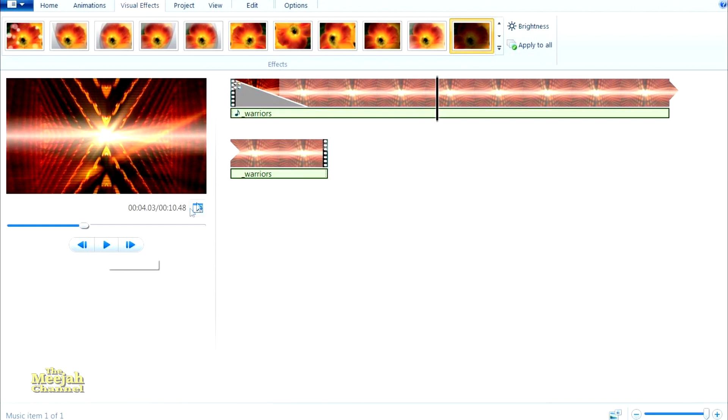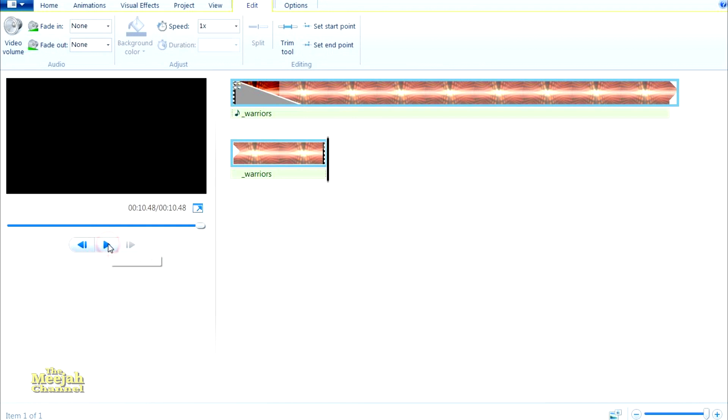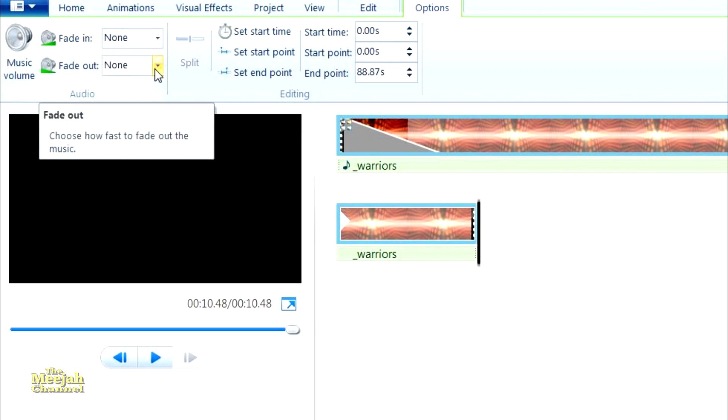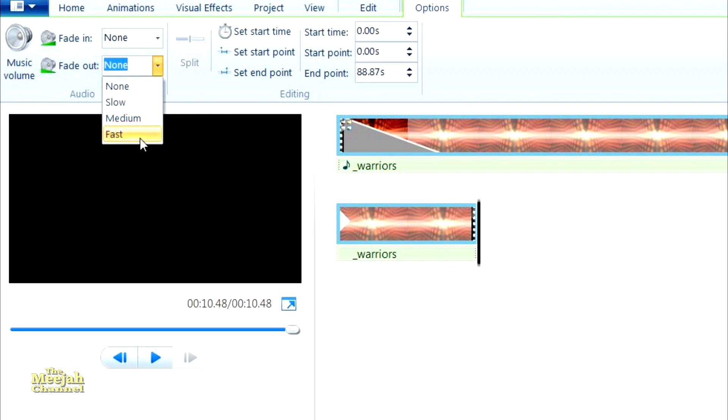To fix this, select Edit, then Music Tools, and over here next to the volume control you will find the fade in and fade out controls. The fade in we don't need as there's already a fade on the music, so just click on fade out and let's choose a slow one. Now if we play the clip we can hear a nice volume fade out. Excellent.